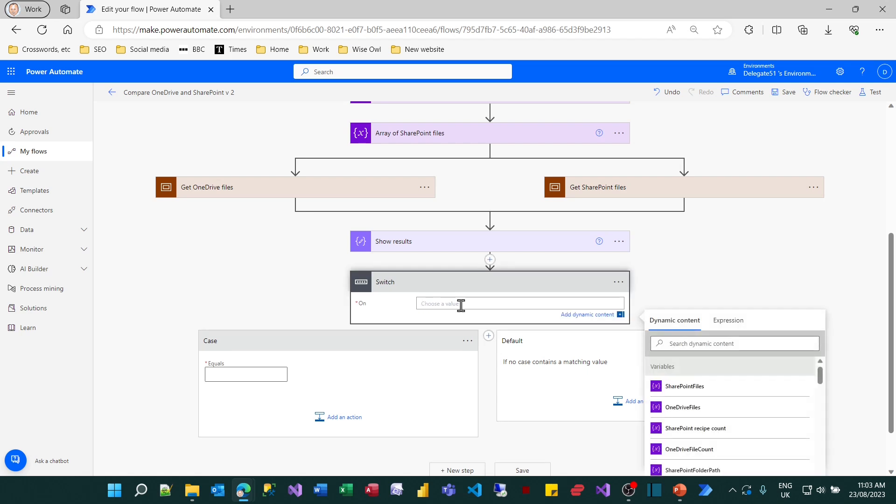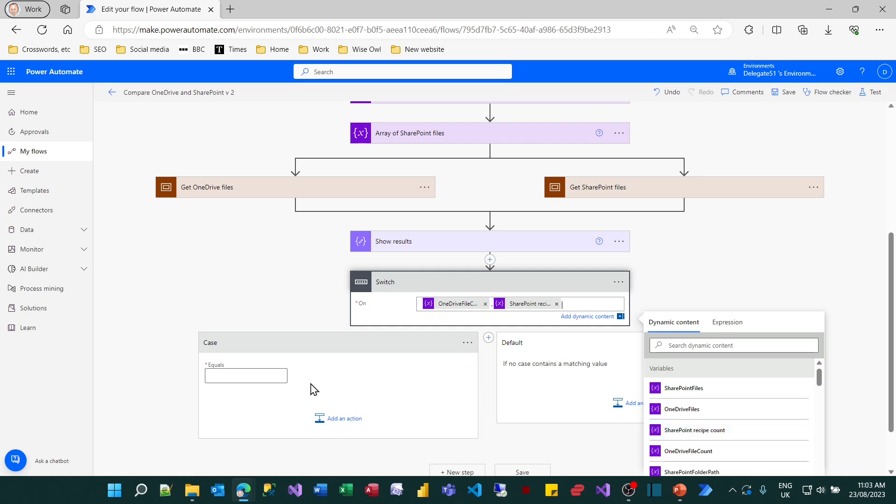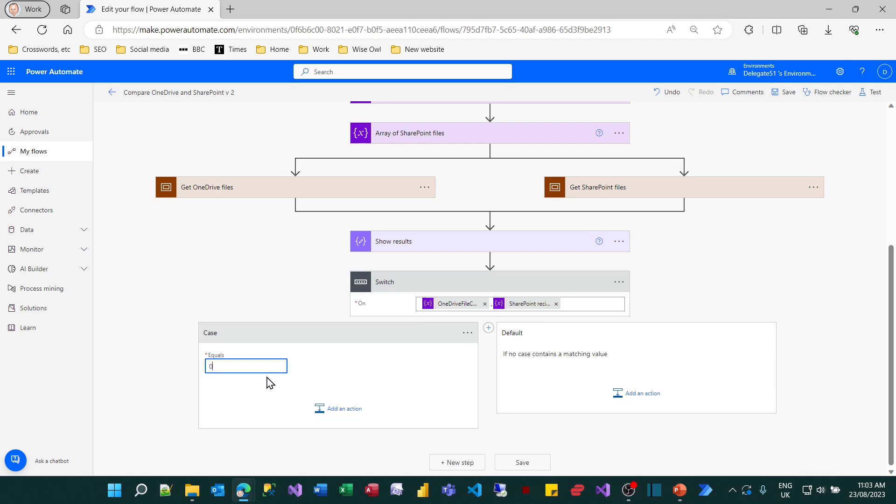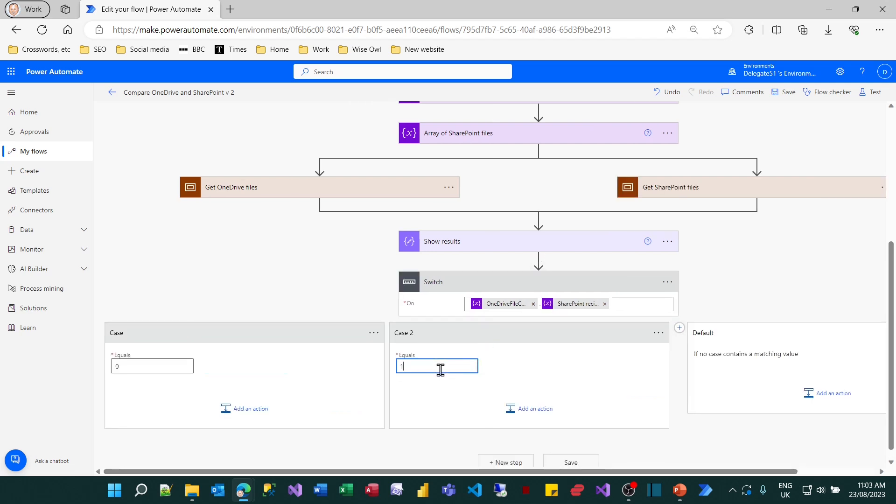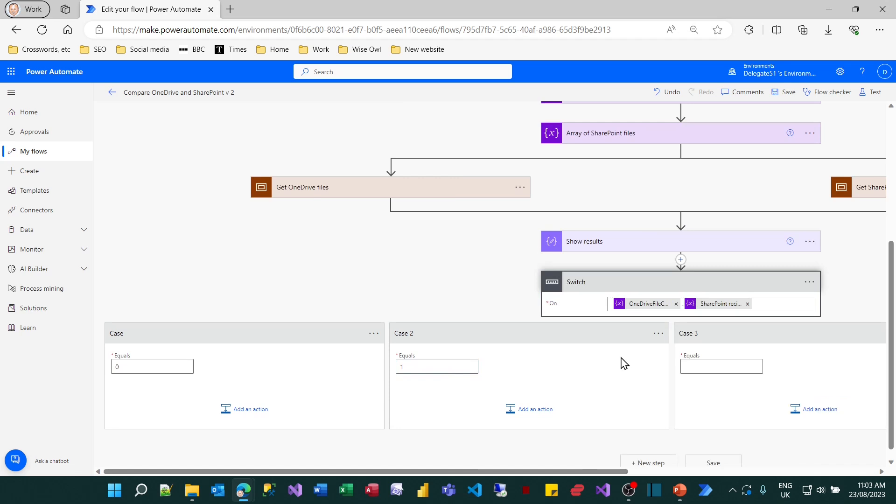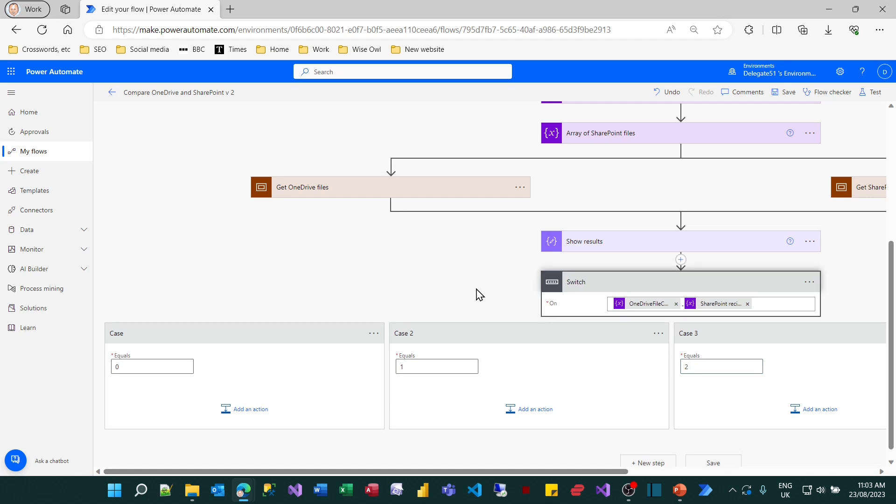So what I'm going to do is put the OneDrive file count and I'm going to subtract from that the SharePoint recipe count. And that should give me the difference between the two files. If it's 0 I'll do one thing. But I also want to add another condition. So I'm going to click on this plus to add a case in. And if it's 1 I'll do something else. And maybe if it's 2 I'll do something else.